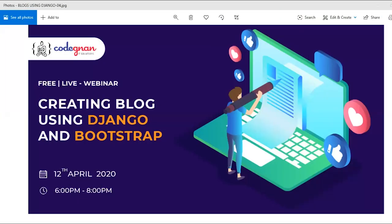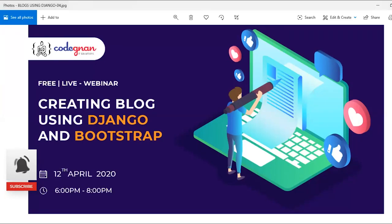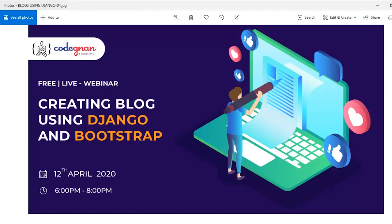Good evening everyone. Today we are going to create your own blog using Django and Bootstrap. Even if you don't have any background knowledge on it, you'll be able to build your own blog. You can make custom things, buy a domain, host it, and add more features. Today's session is all about creating a blog using Django and Bootstrap.